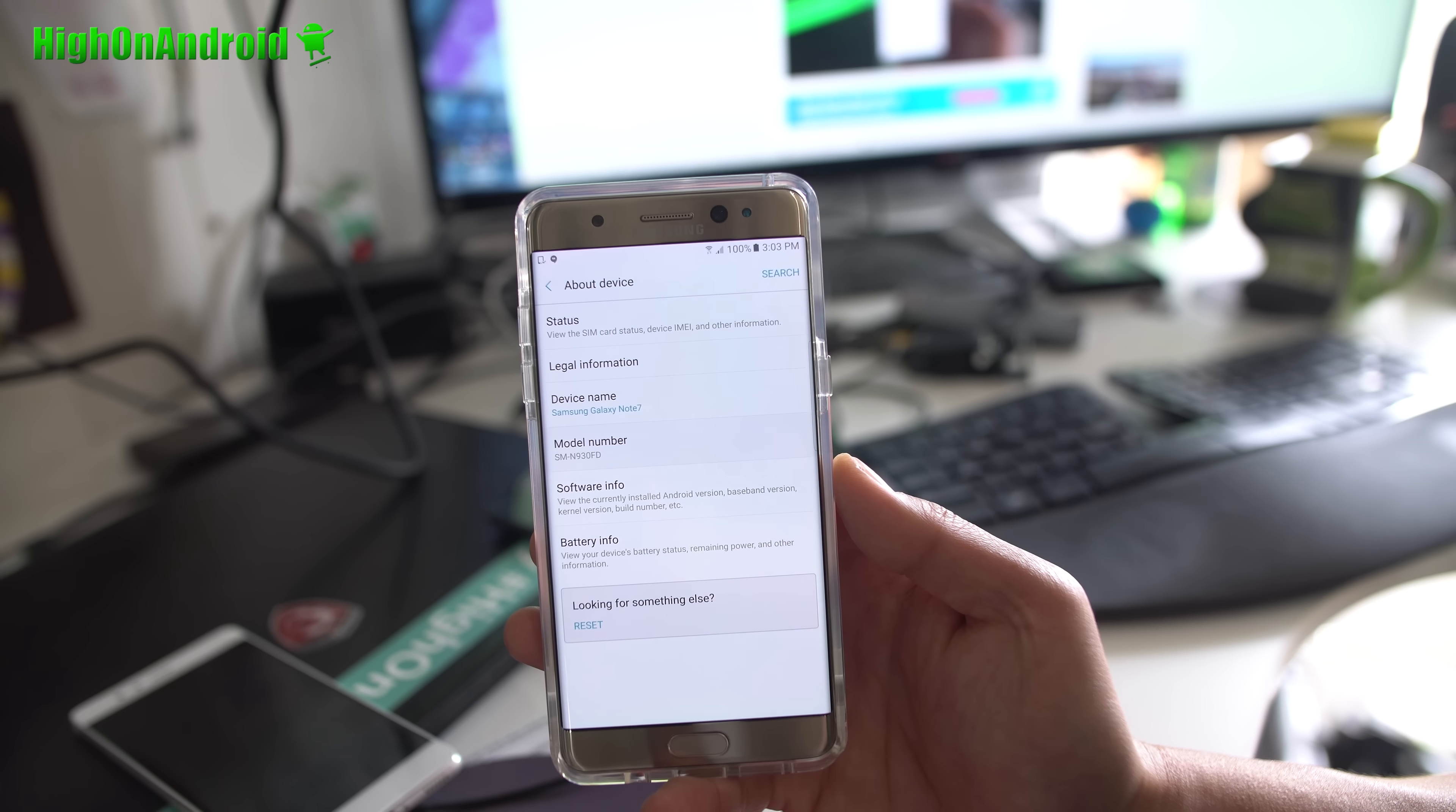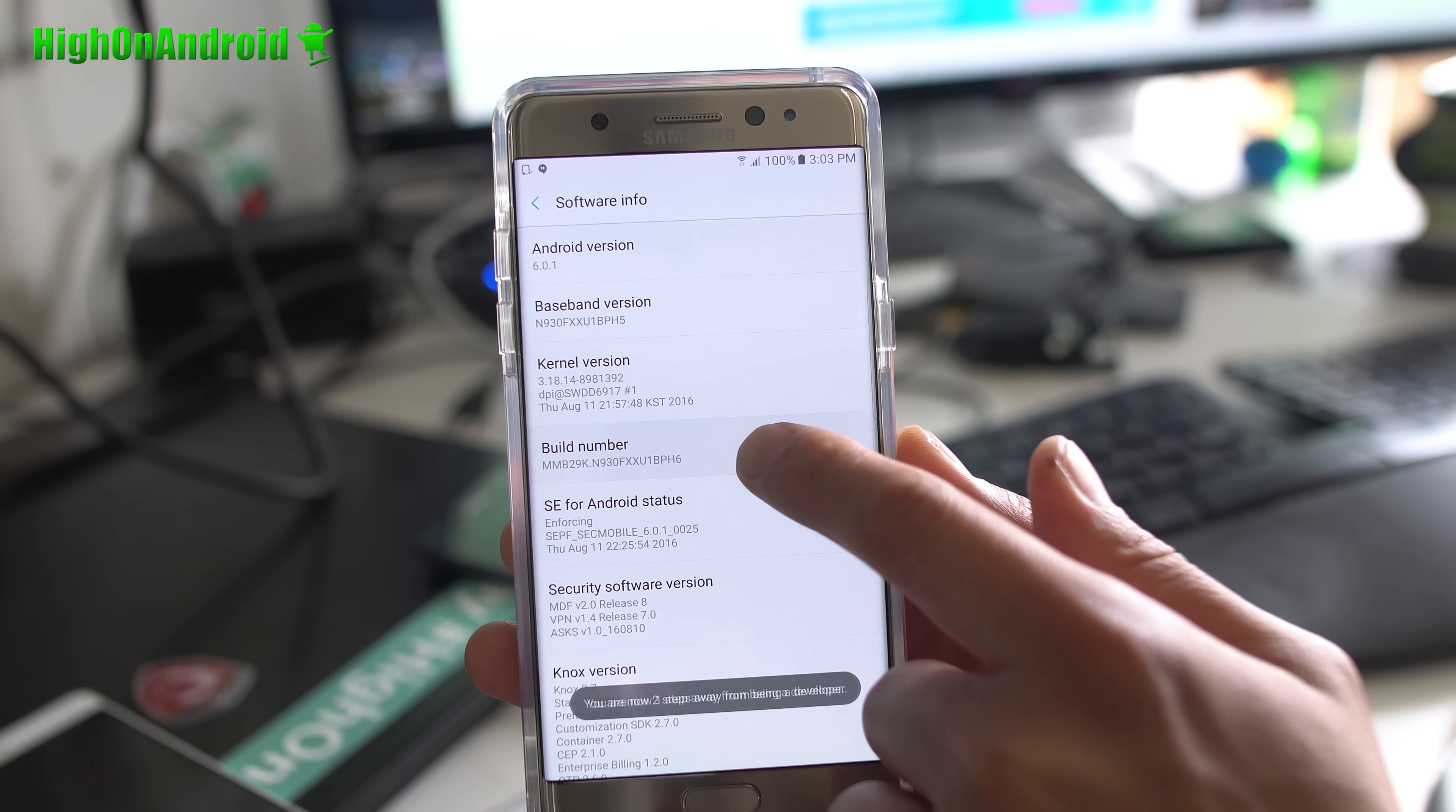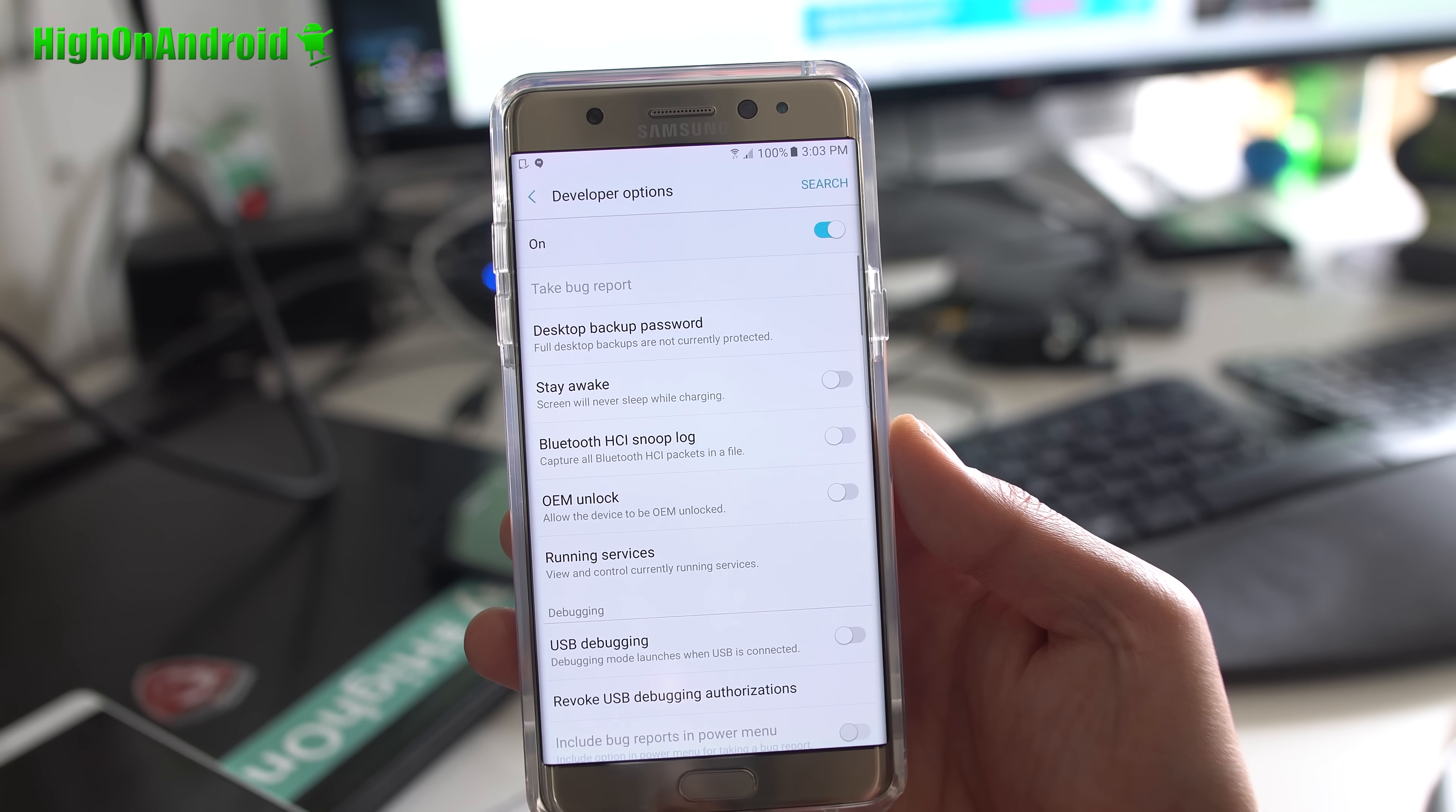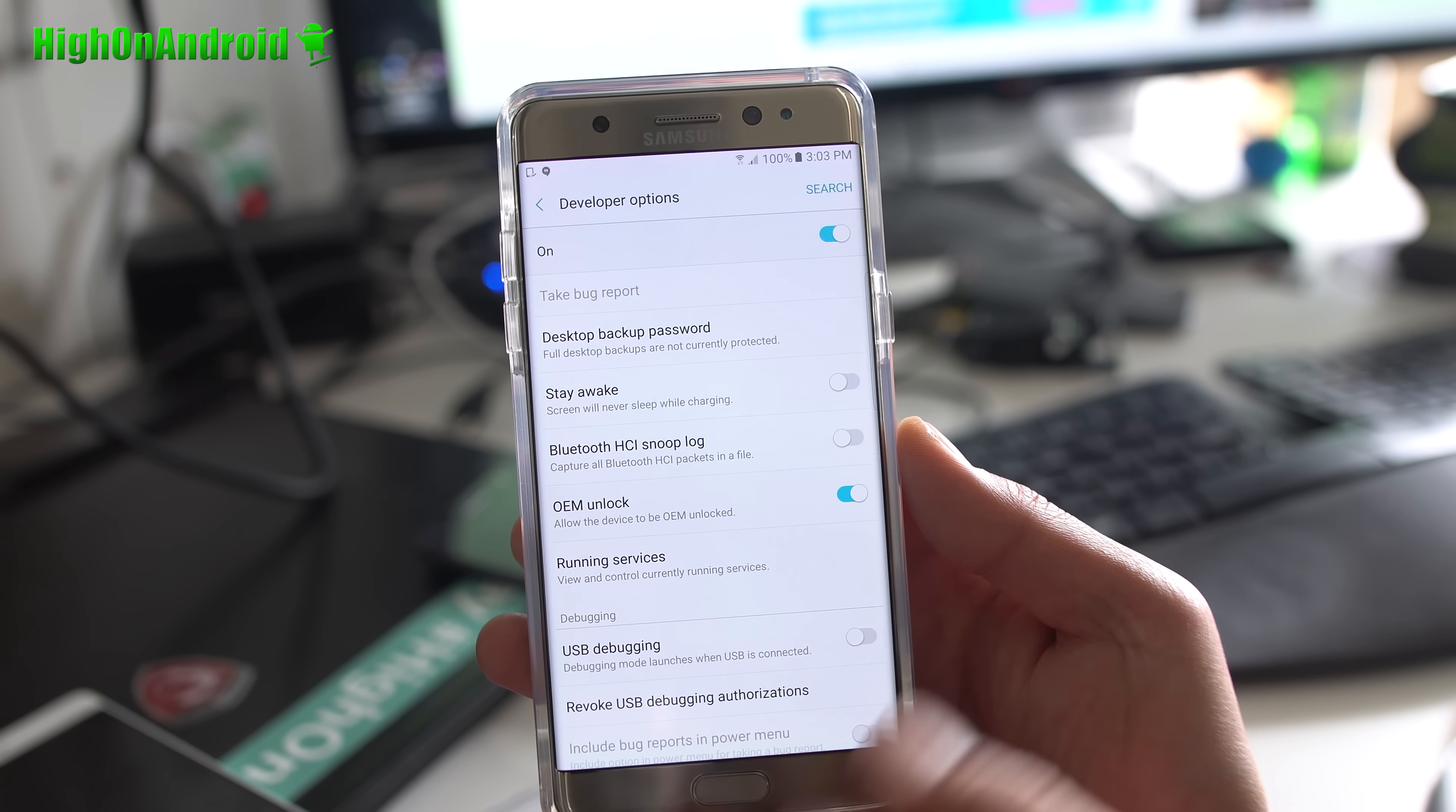Once you've verified you have a supported Exynos version of Note 7, go ahead and tap on Software Info, then tap on the build number about five times until it says you're a developer. Tap the back button twice, and now you'll see a new menu option called Developer Options. Tap on that, and you should see an OEM unlock option. If you don't see it, it's good. Some phones don't have it. If you do see it, make sure it's on.